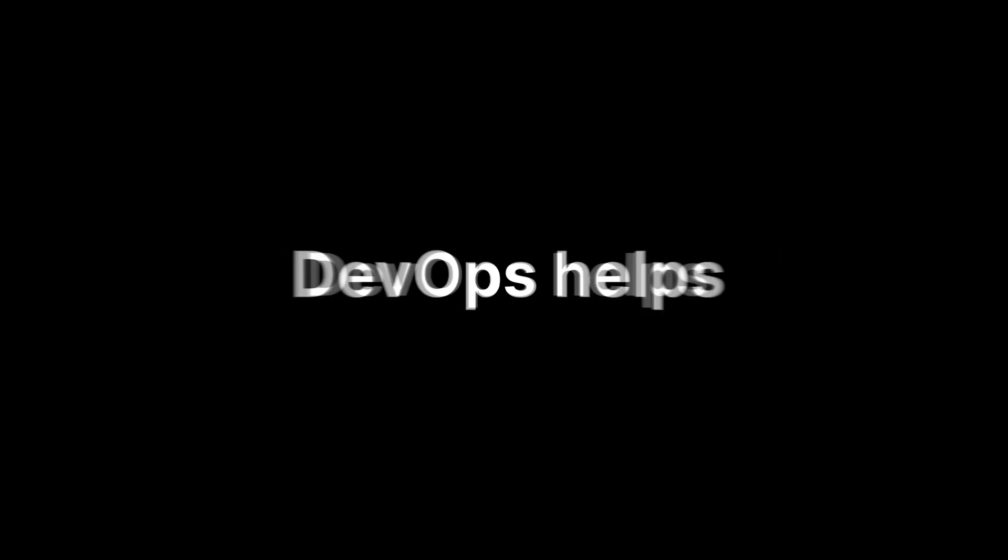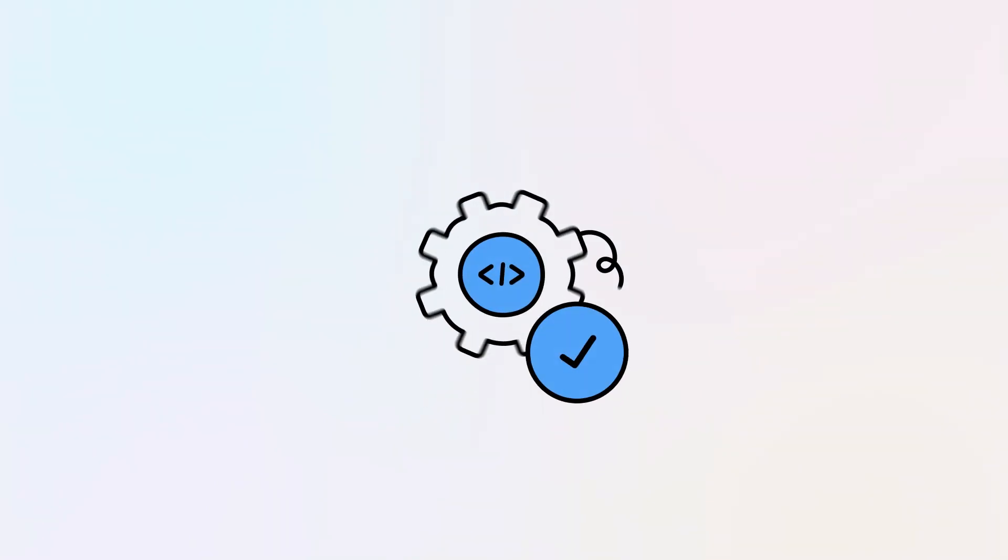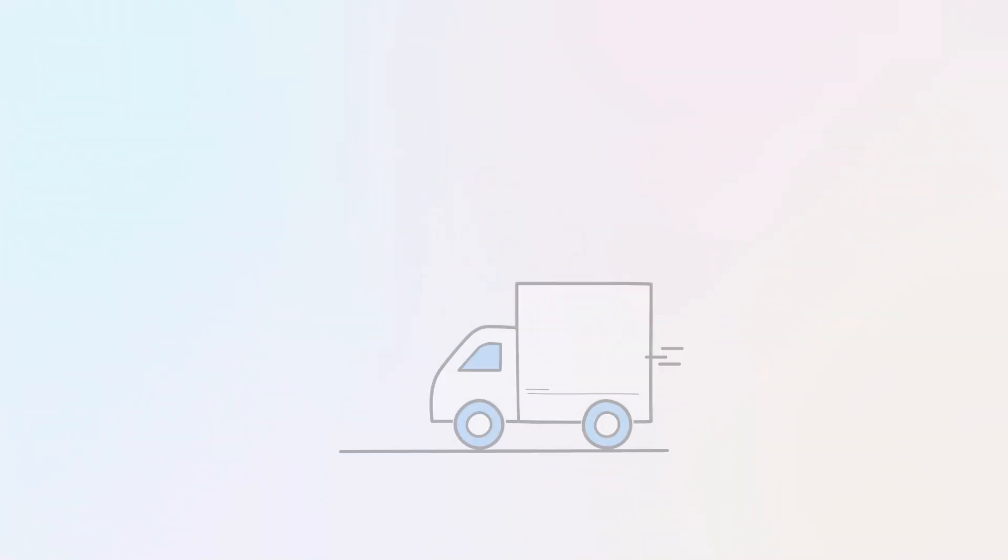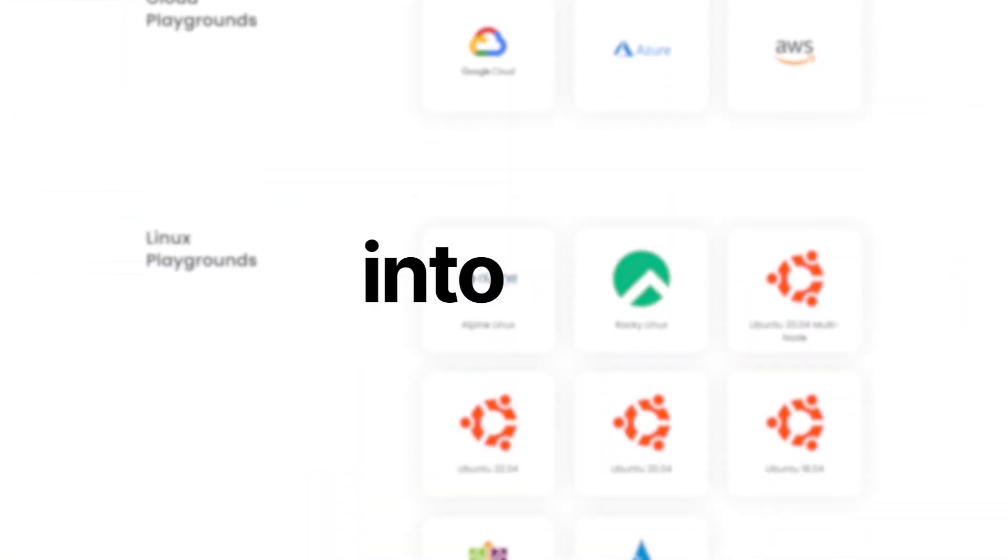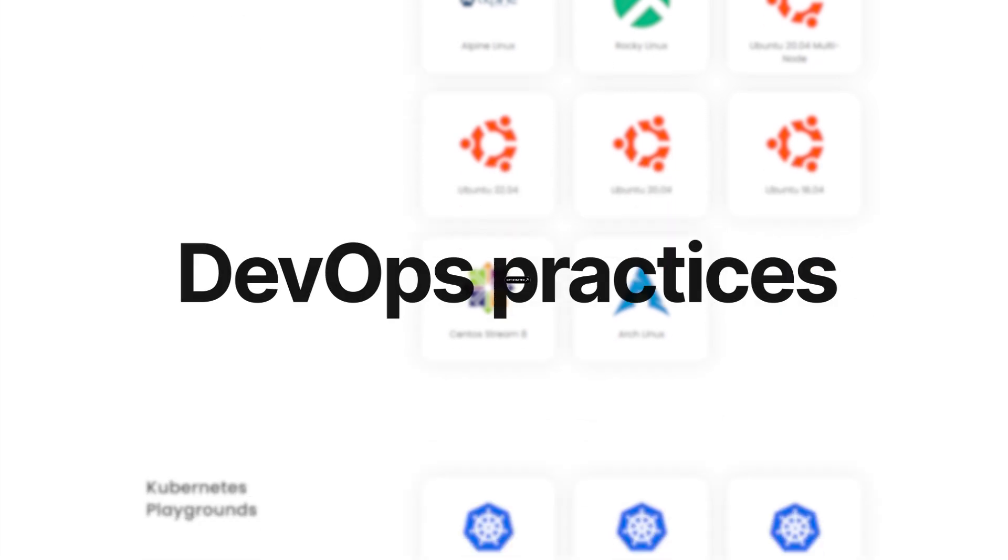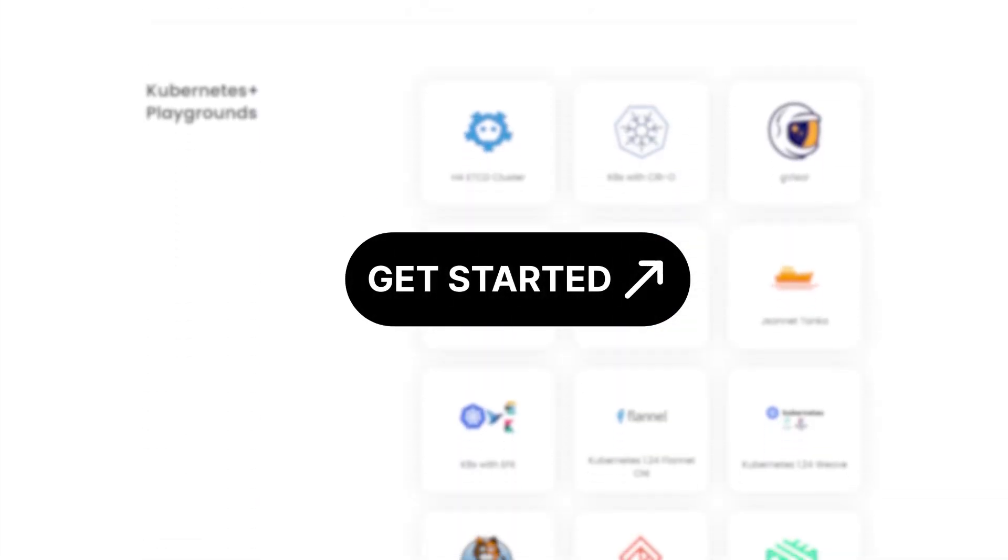In a nutshell, DevOps helps streamline workflows, automate repetitive tasks, and accelerate software delivery. Join CodeCloud to dive into DevOps practices and master all the essential tools today.